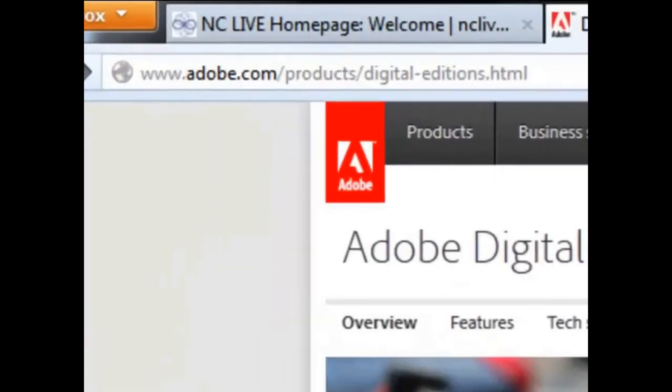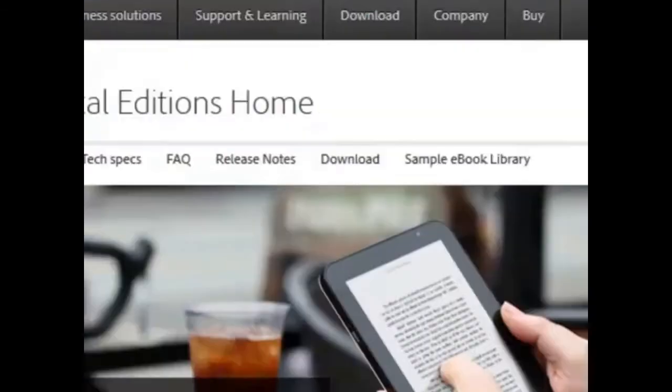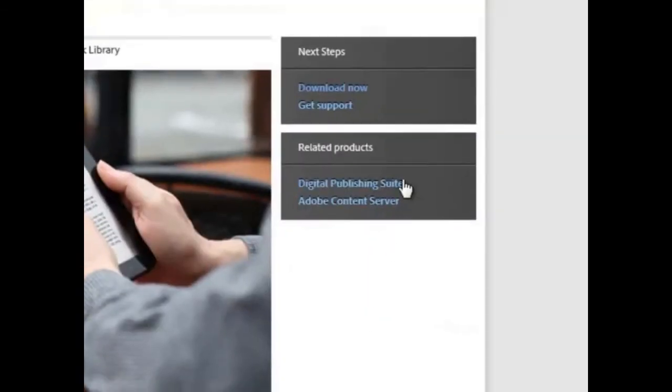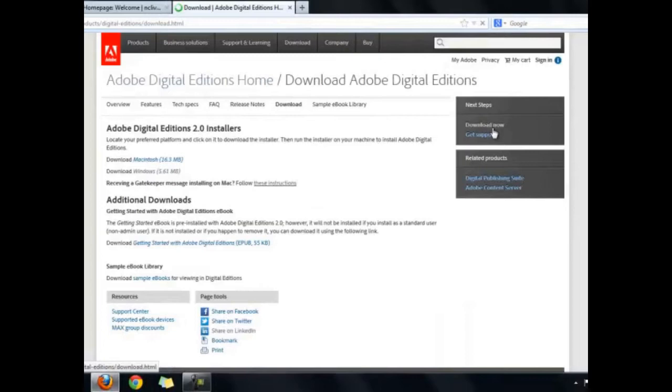First, go to this website, www.adobe.com/products/digital-editions.html. Click the Download Now link on the right, and then select Macintosh or Windows.